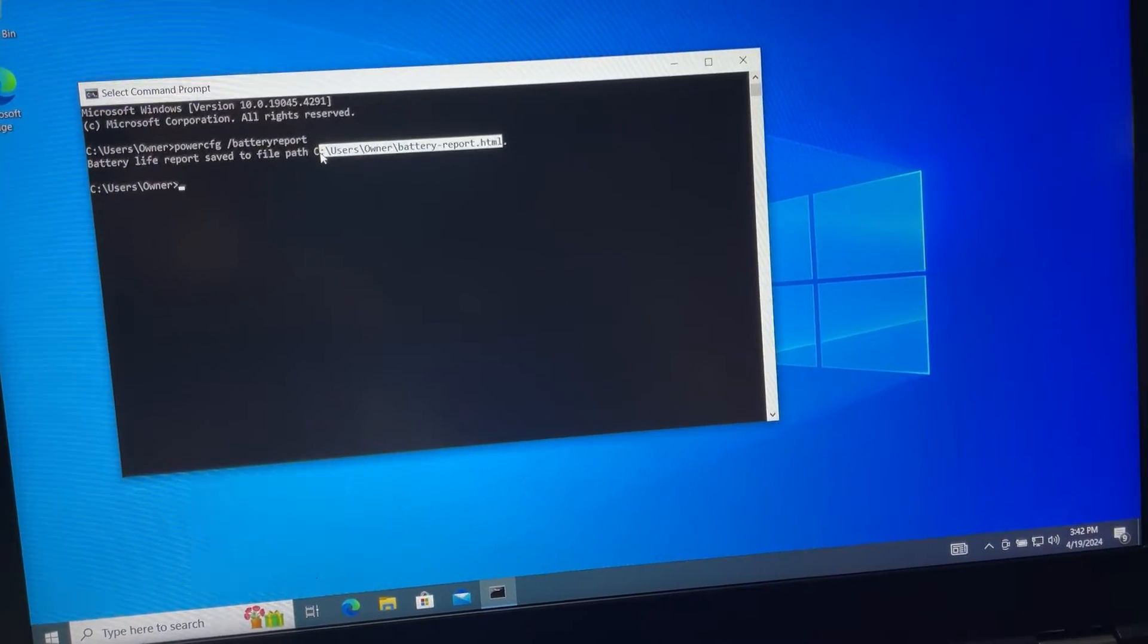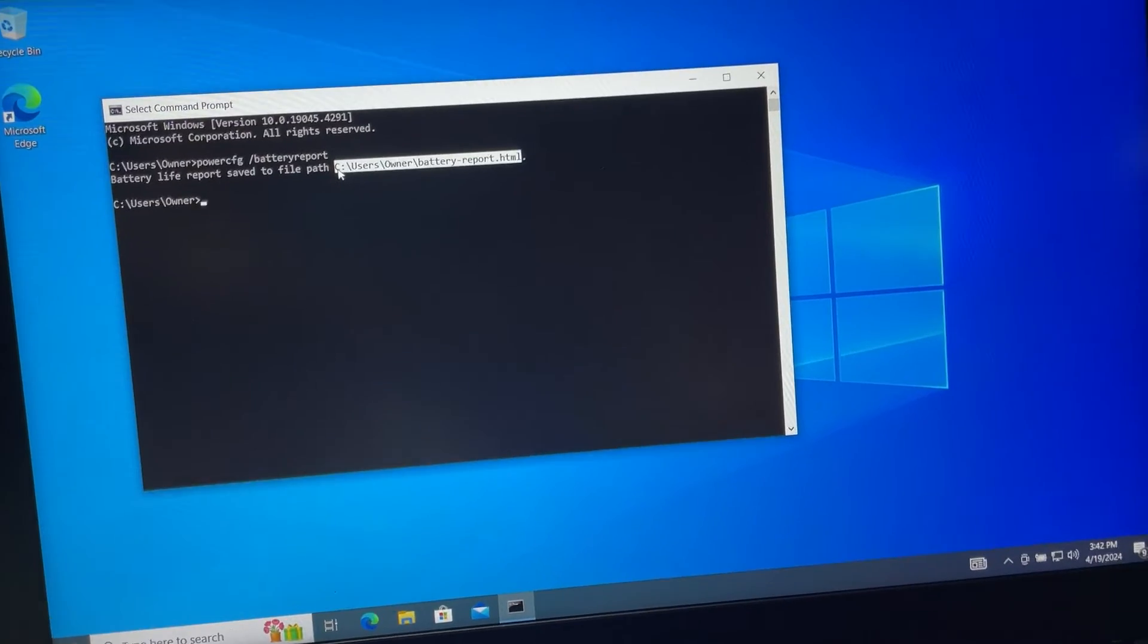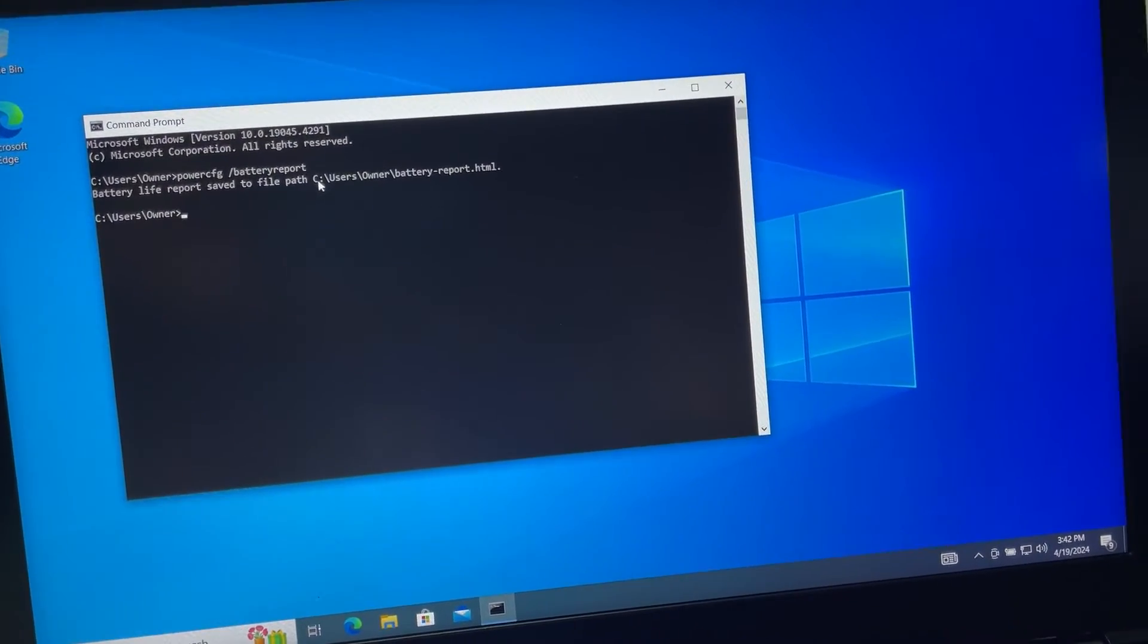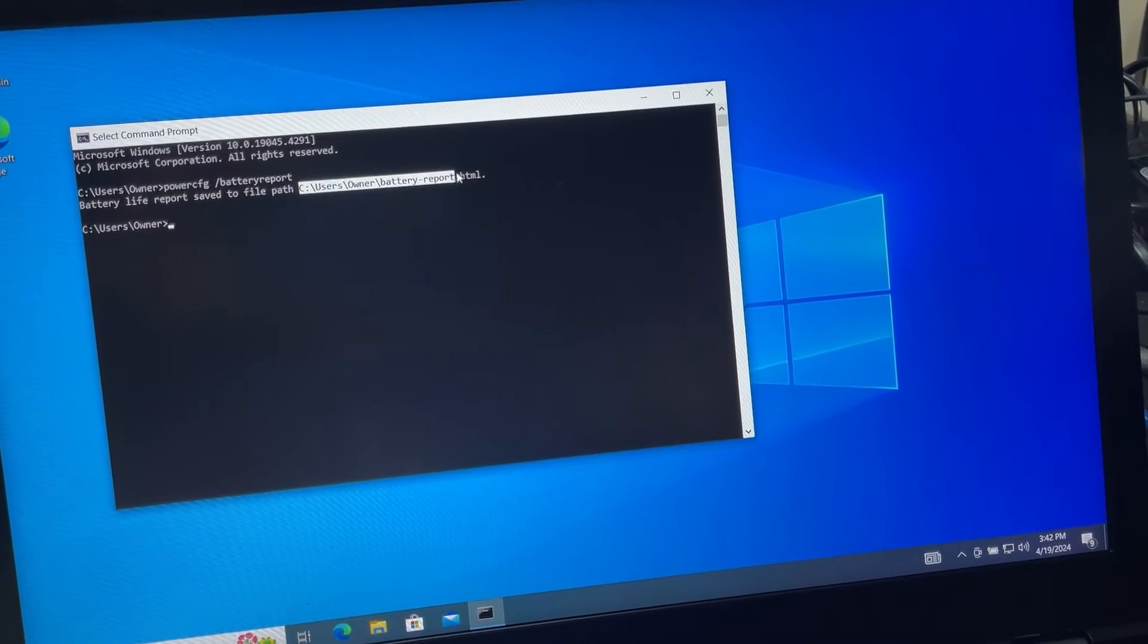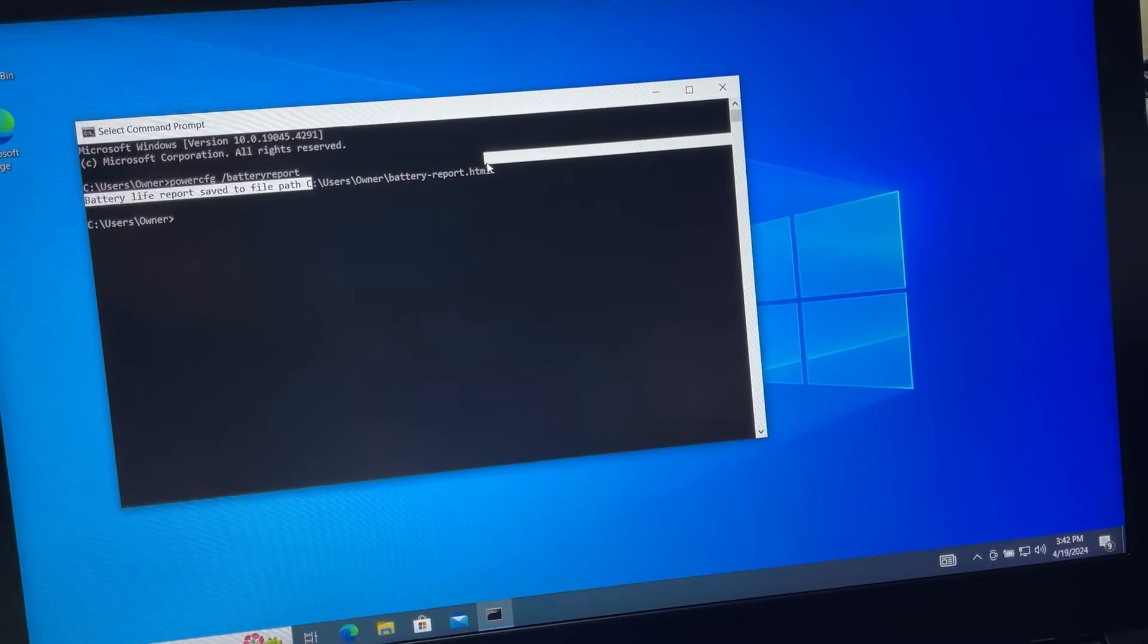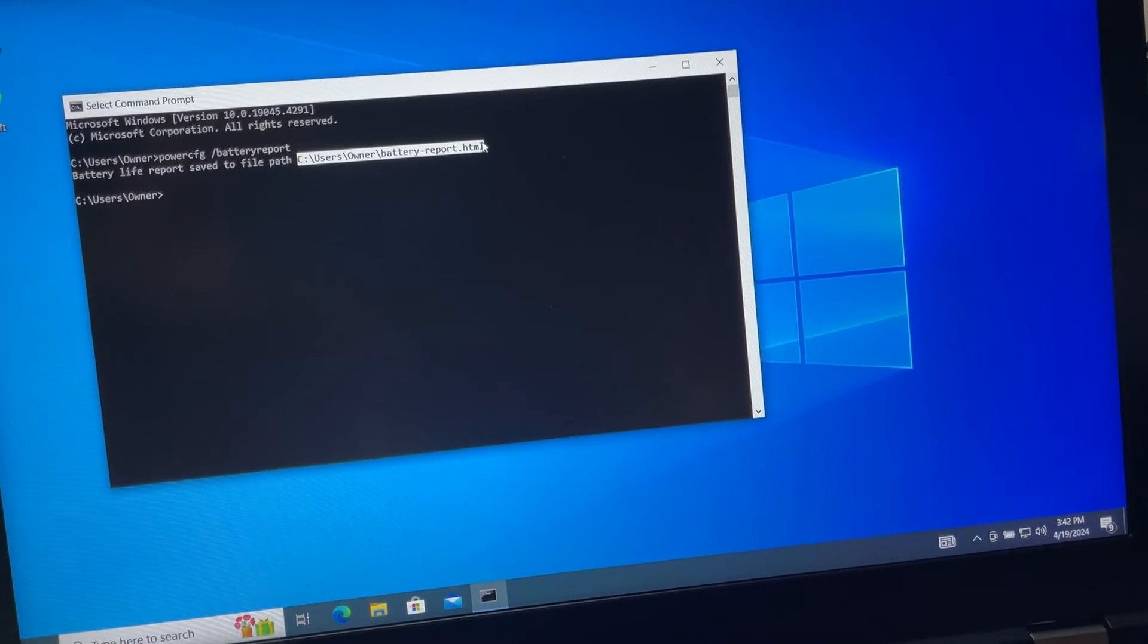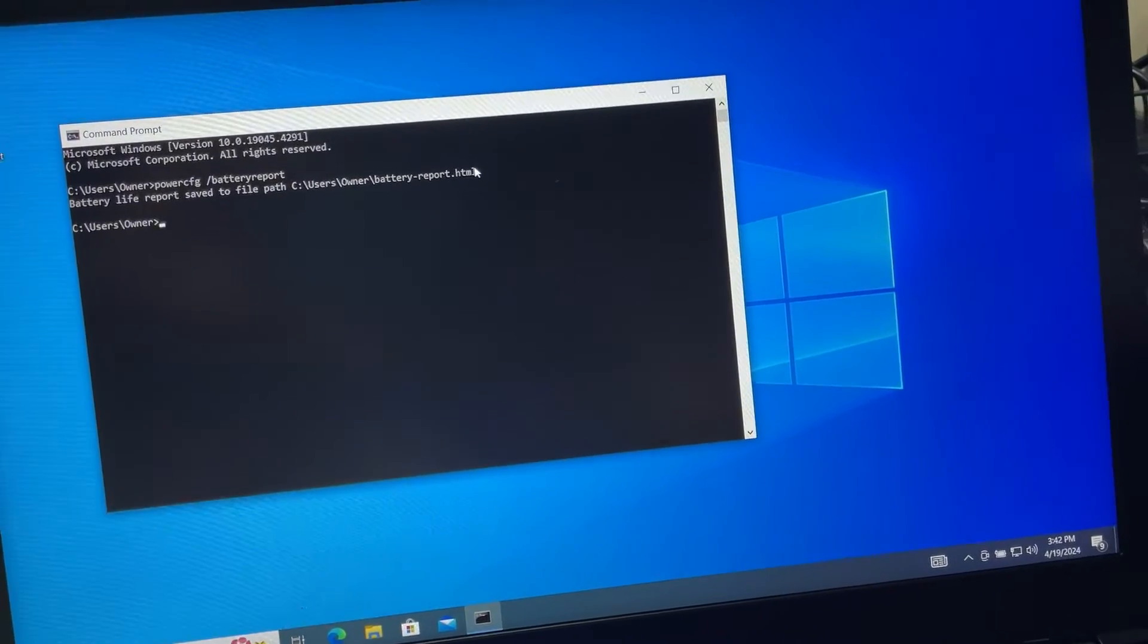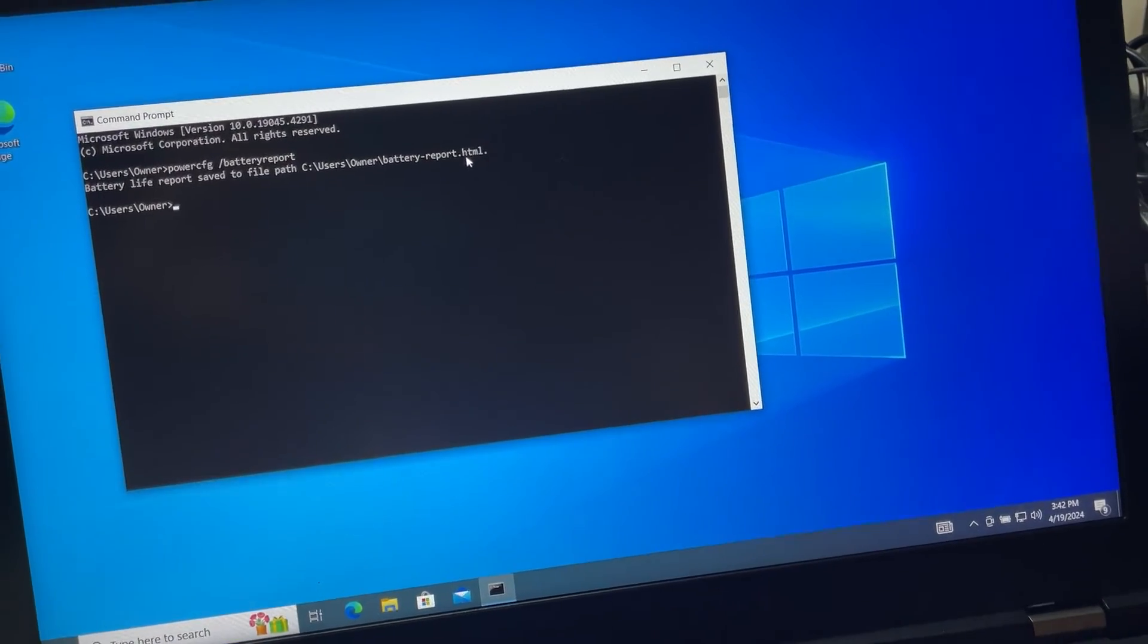You can just copy that and then open that file in your browser - any browser - and all the information about the battery will be right there.